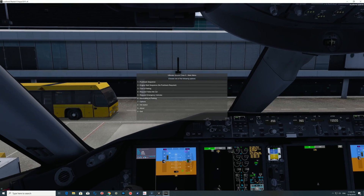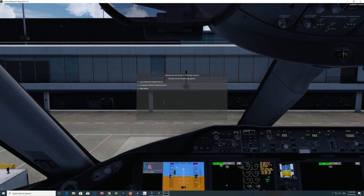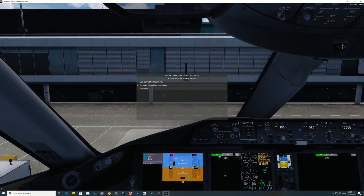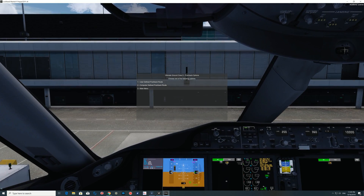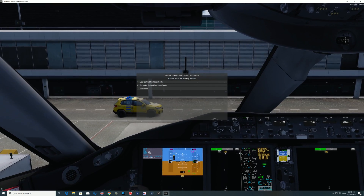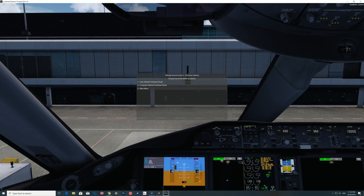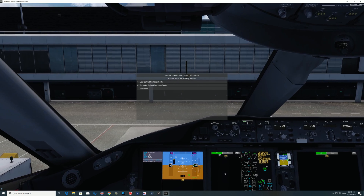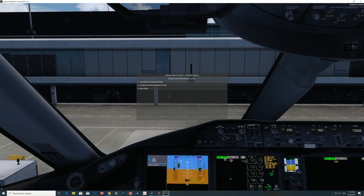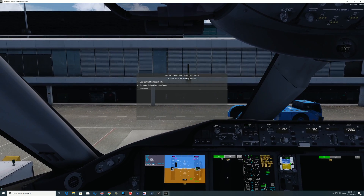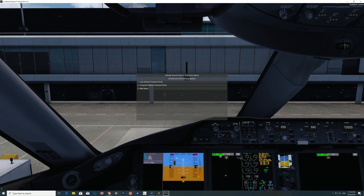In terms of your pushback sequence, one thing I want to make clear: when you first come into a gate you're going to have two options. The computer defined pushback route is what the computer has already selected for you. However, if you create your own and save it, this now becomes your new computer defined pushback route. So if you messed it up and keep selecting computer defined pushback route, that same unwanted pushback is what you'll get. The actual save routes are in AppData under UGCX — you'll see the gate name. Just delete that file and you can start fresh, or create a new user defined pushback route to replace it.